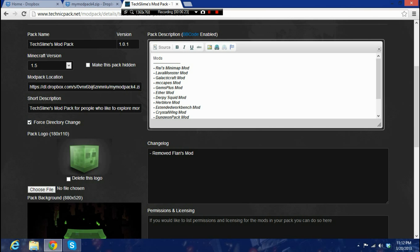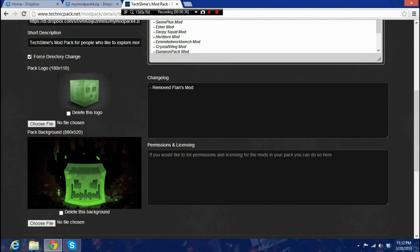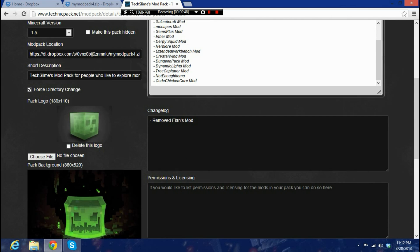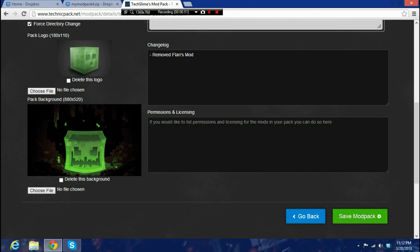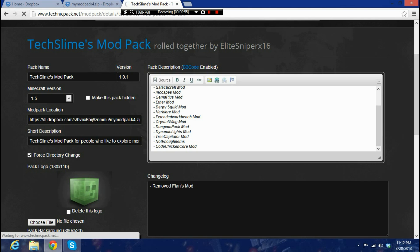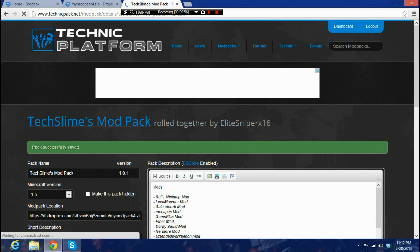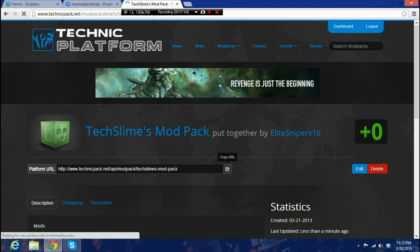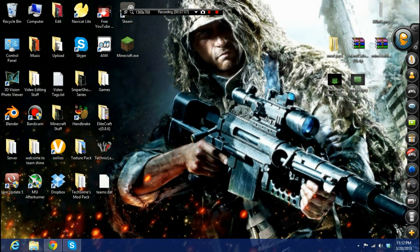In the mod pack location field, paste the Dropbox link you copied earlier. Fill in your short description and upload a photo if you want. There's also a permissions section — if your mods require permission from their creators, fill that in. I still need to contact some mod creators for permission. Once you're done, save your mod pack and copy the platform URL using the 'Copy URL' button.